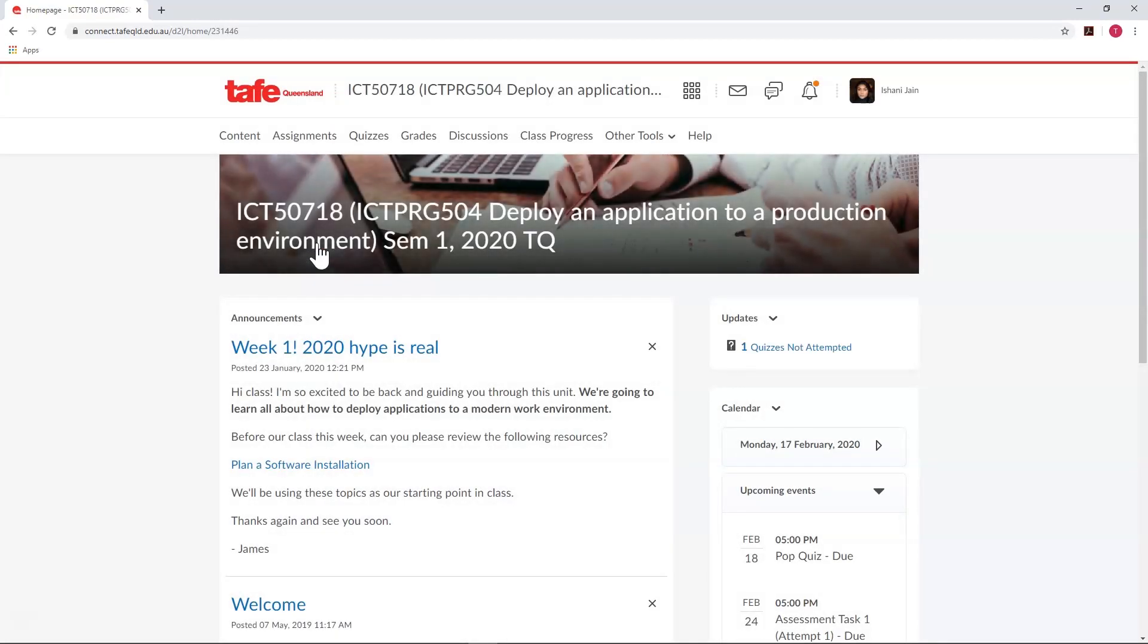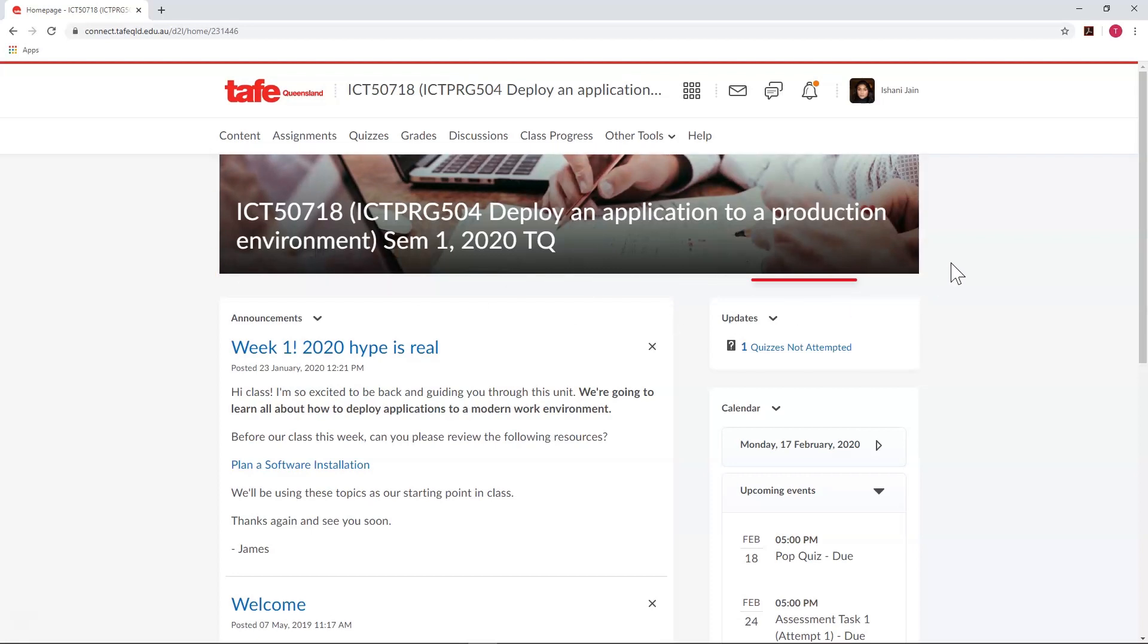Front and center, we have the unit banner, which utilizes the same image as the tile that represented it on the My Home page.